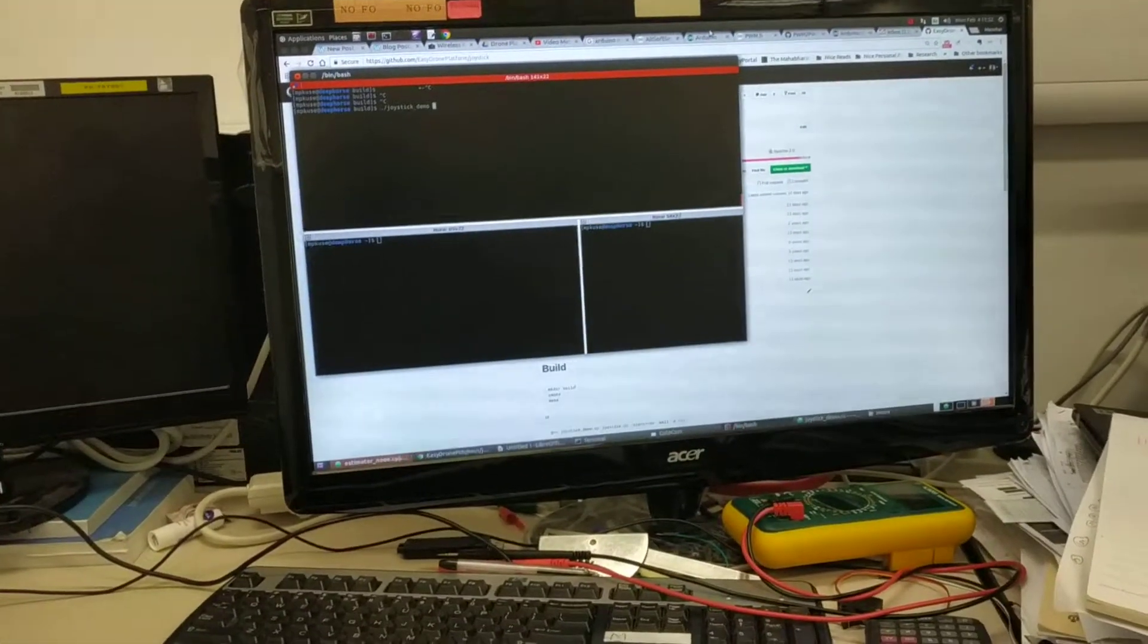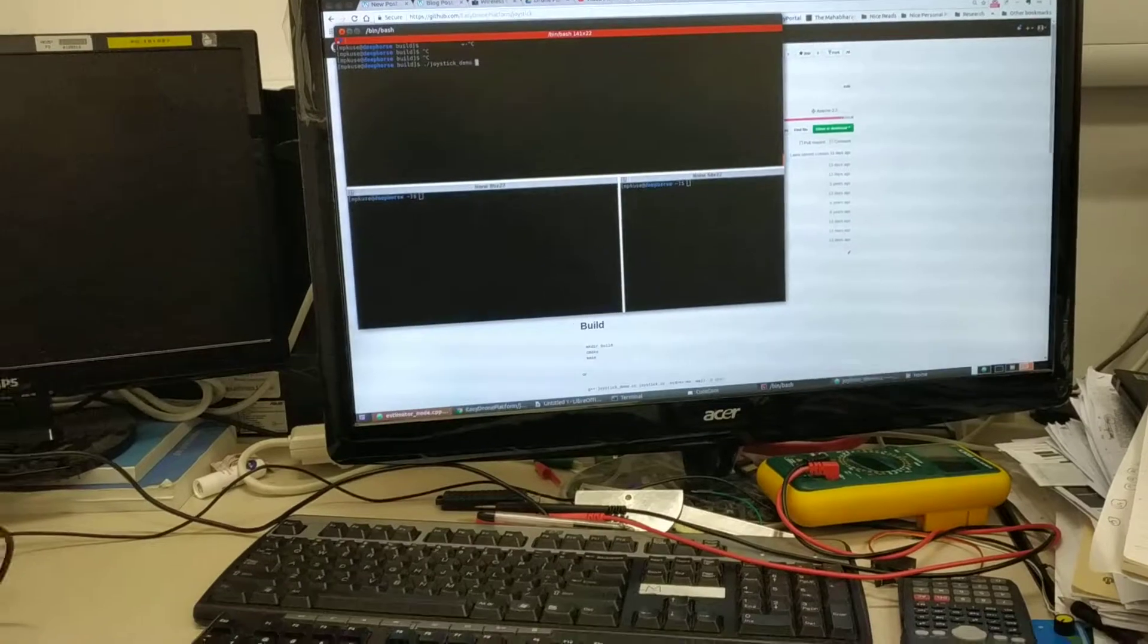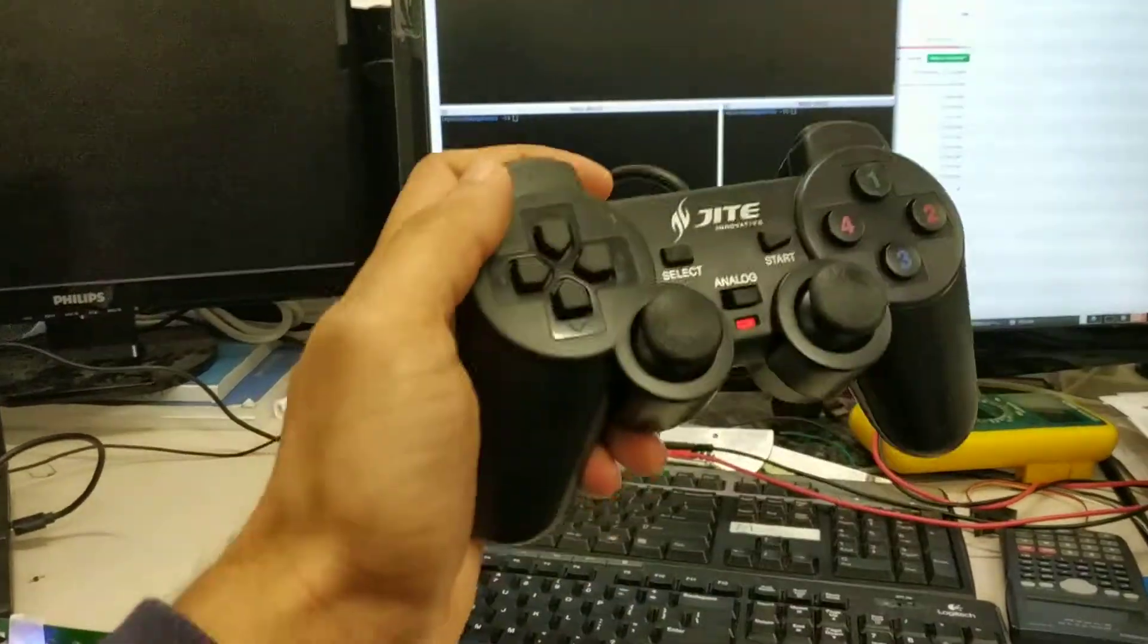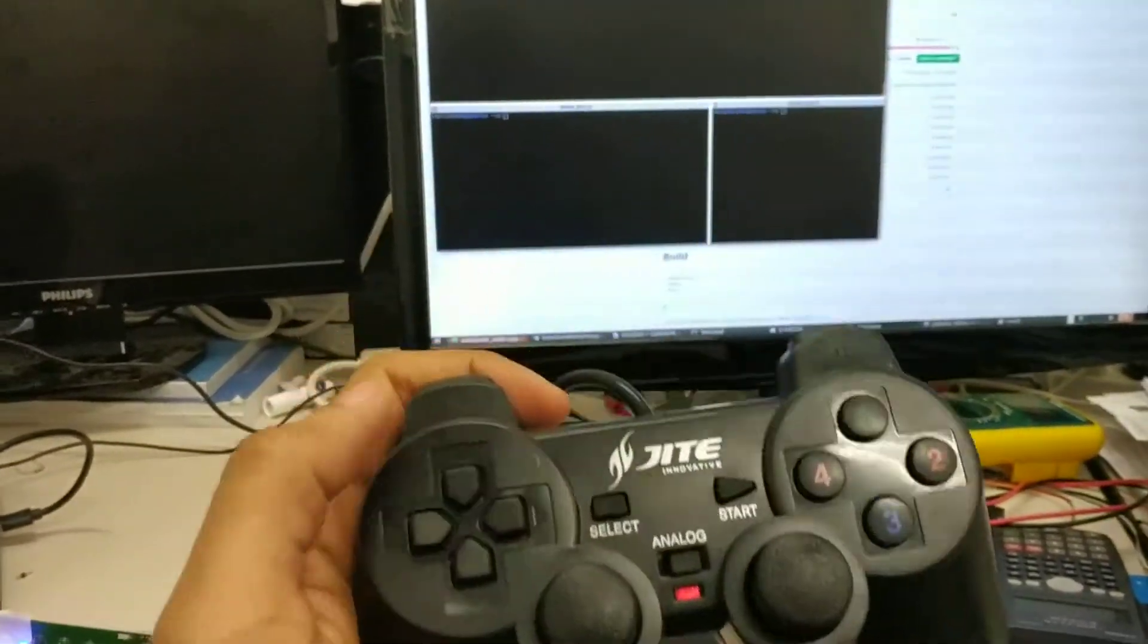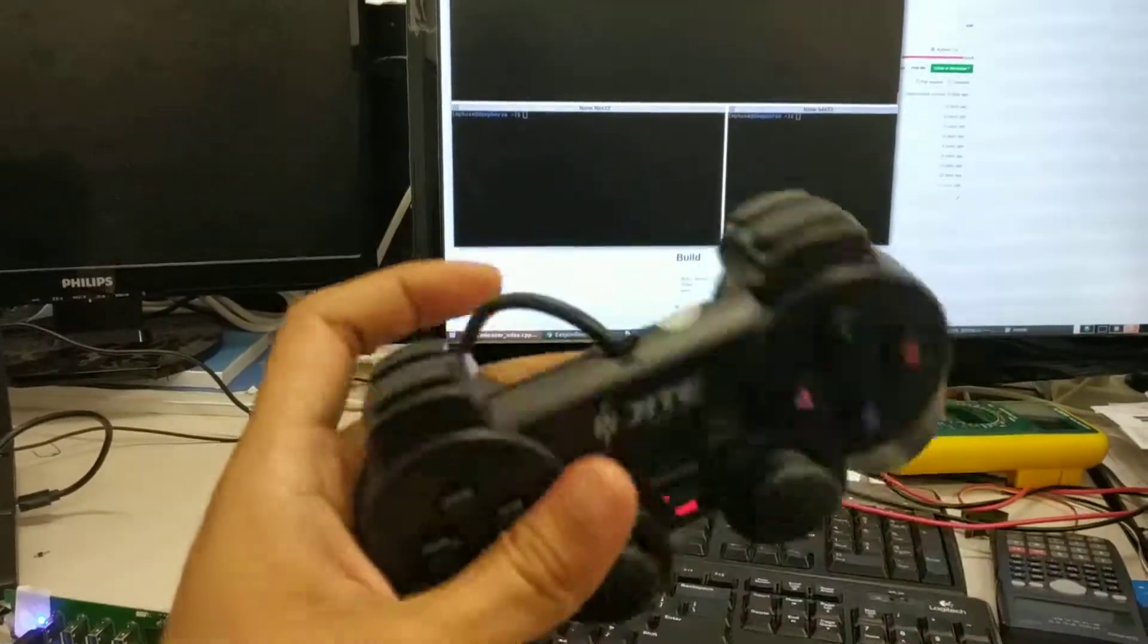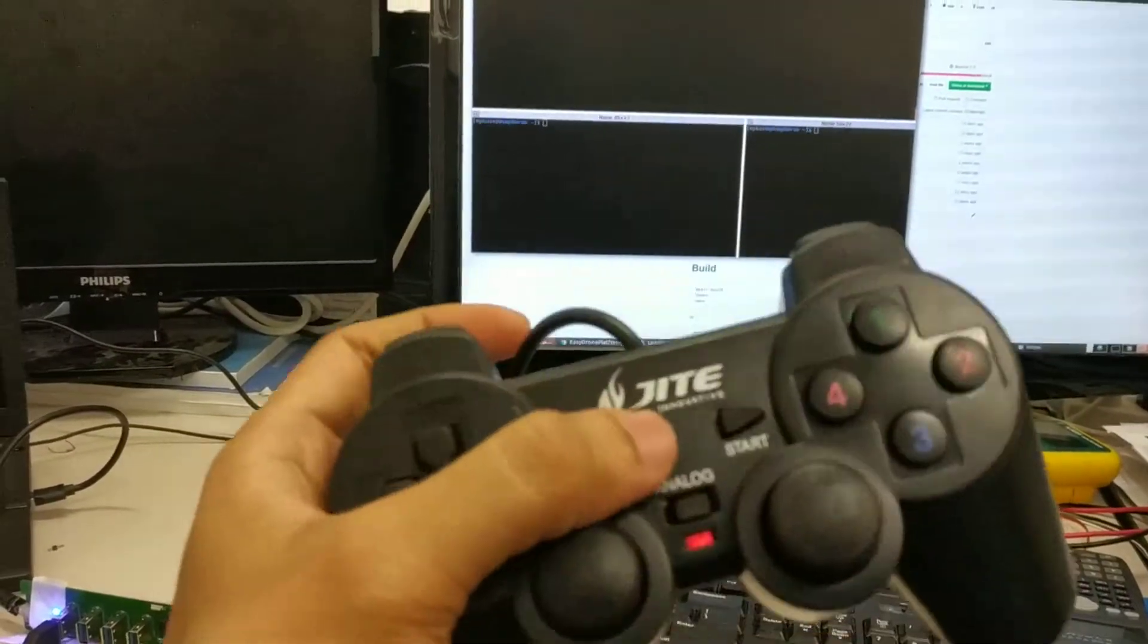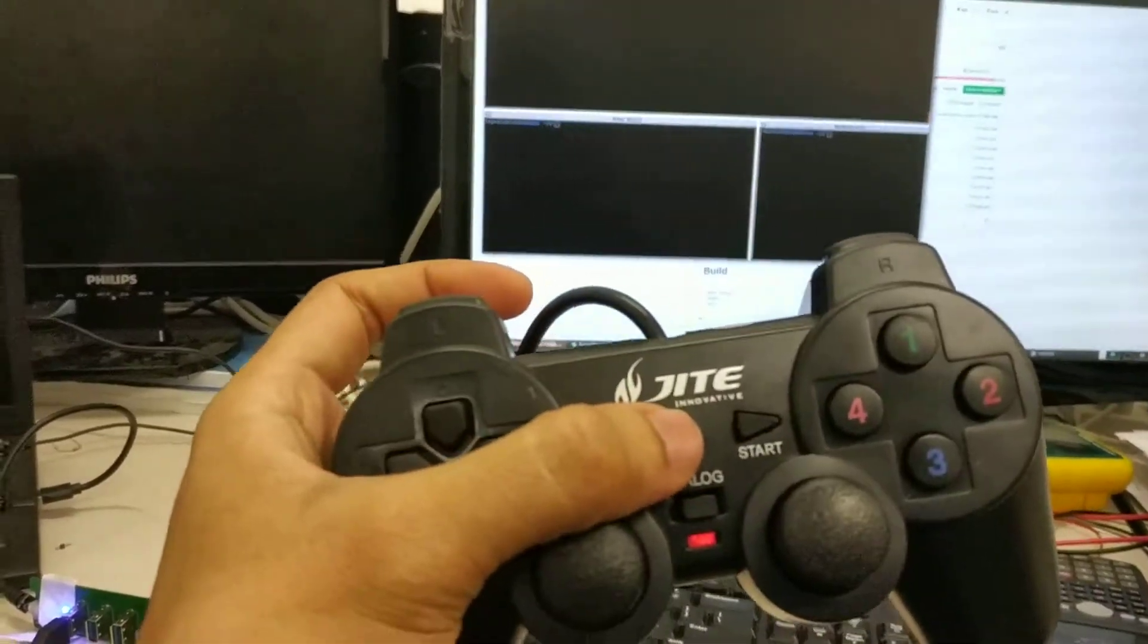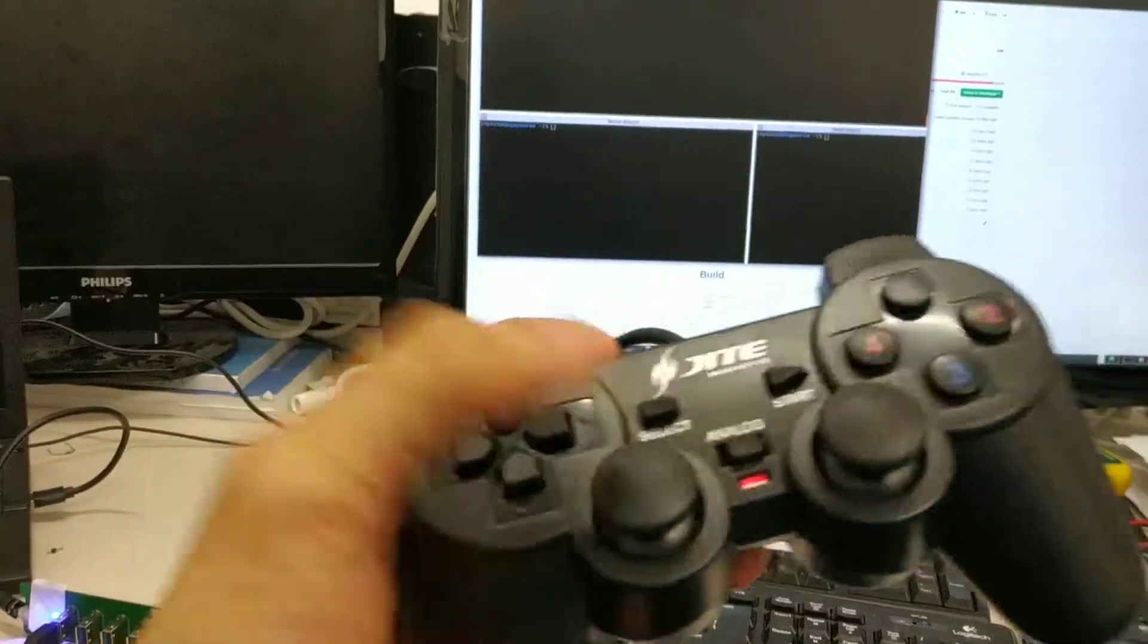This video quickly shows you how a joystick works. I have this joystick by some unknown company.